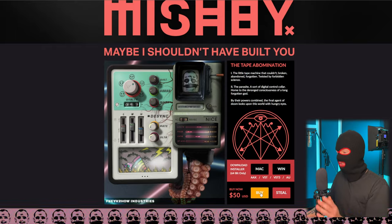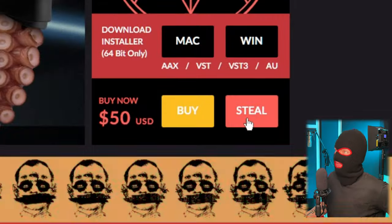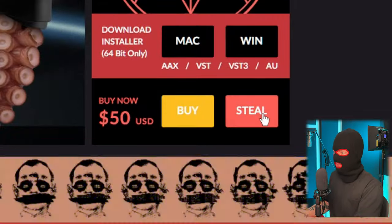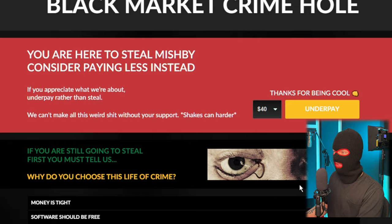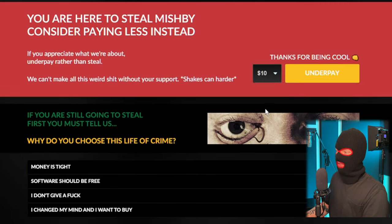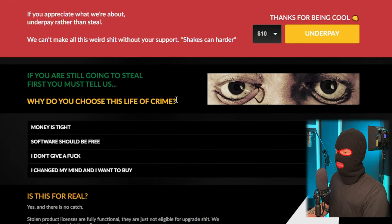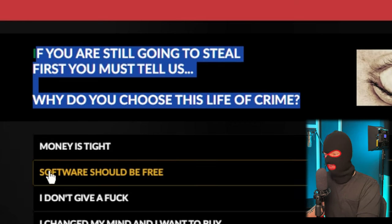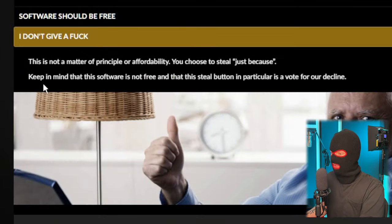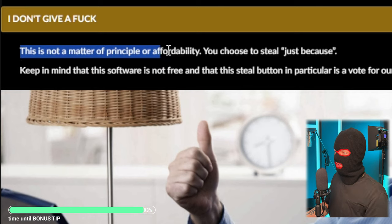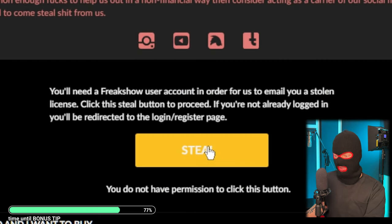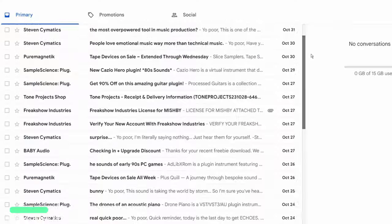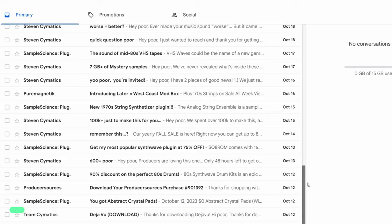Now I hope you're not a narc because this next one isn't really free which means we actually have to steal it. No, I'm not kidding. Get your masks on. This plugin usually costs $50 USD but something that I've never seen before is it has a steal button beside it. So if we click that you can choose to pay less if you want to which I think is cool or you can give them a reason for your stealing. I don't give a fuck. This is not a matter of principle or affordability you choose to steal just because. Click the steal button enter your email and this plugin will be yours for free. 32 emails in a week, a small price to pay for free.